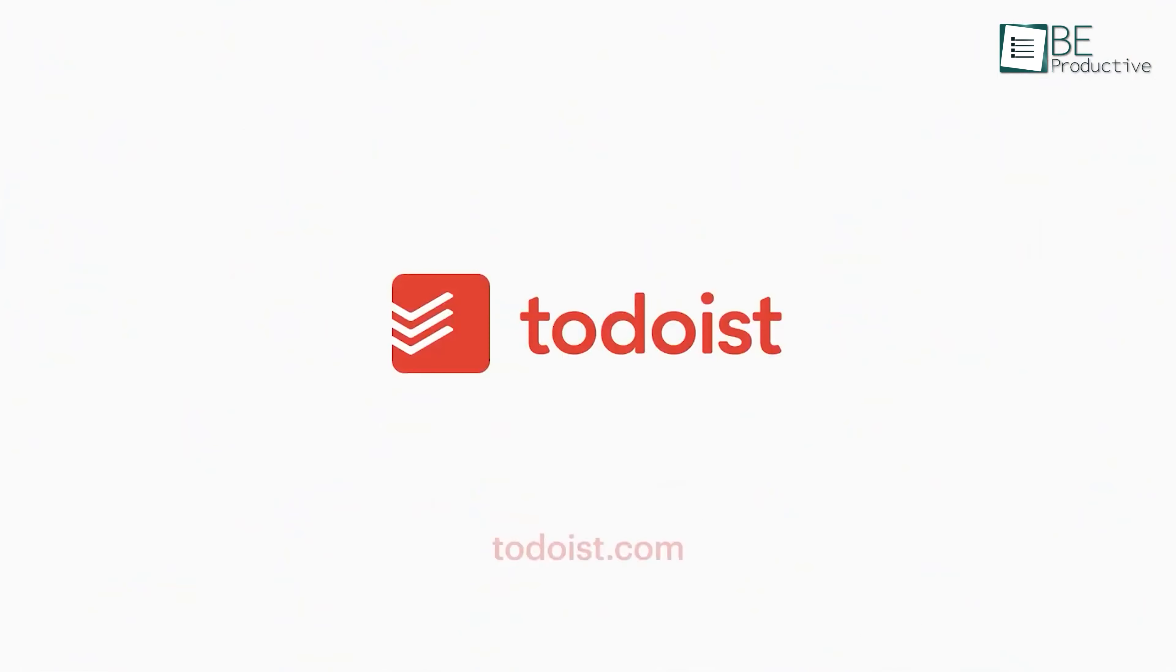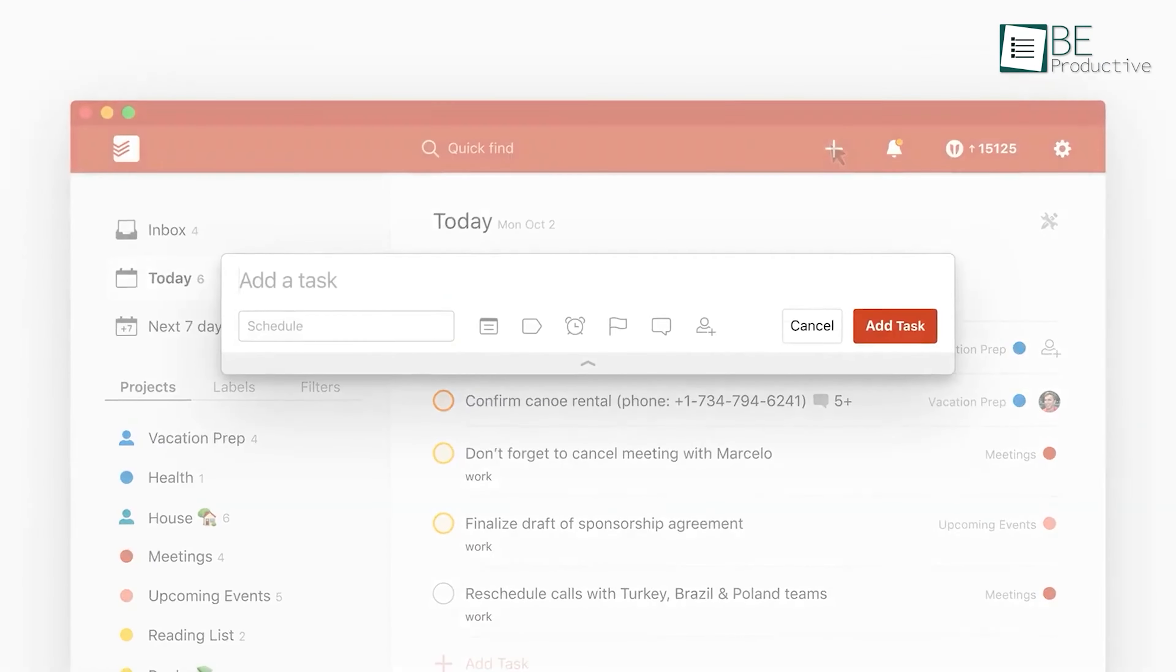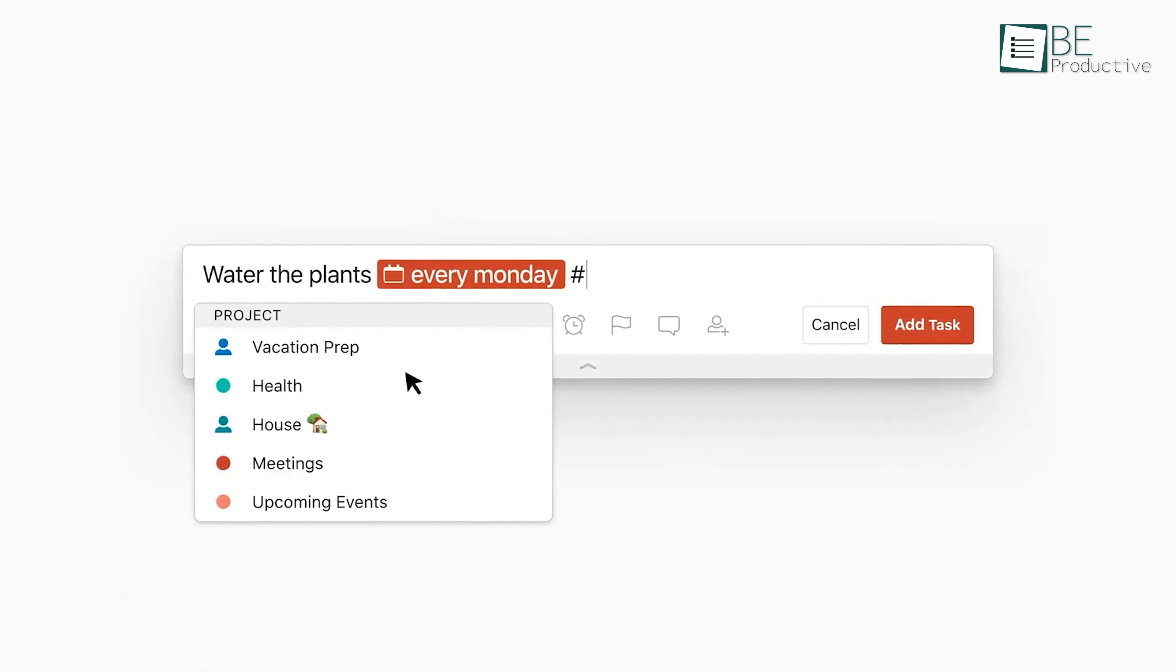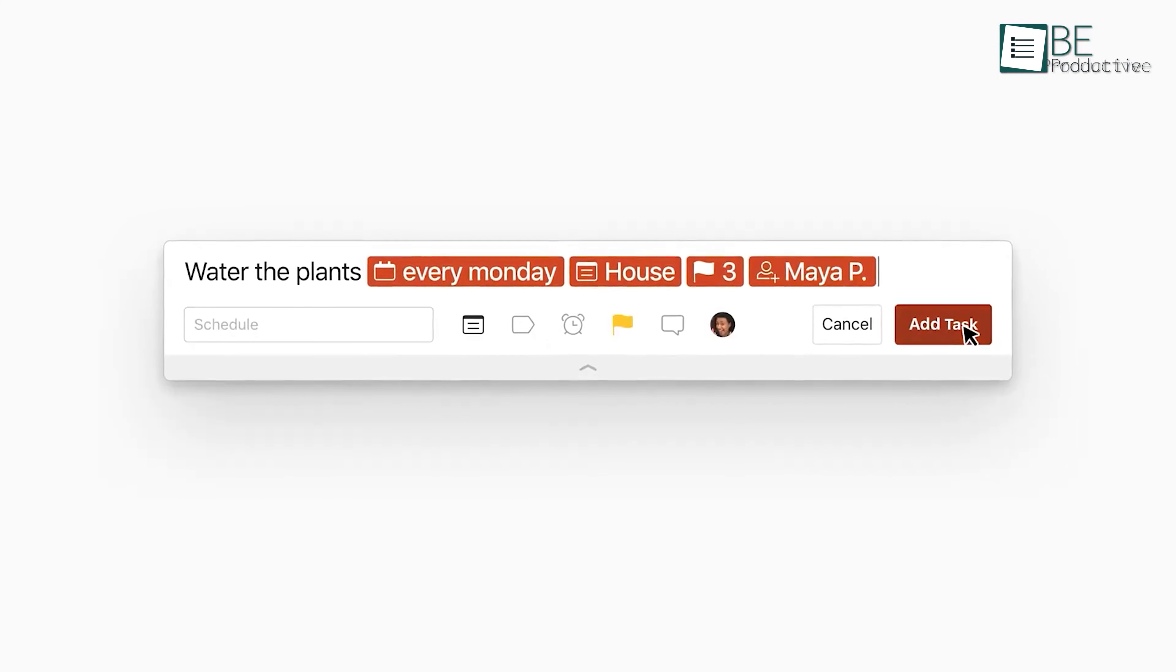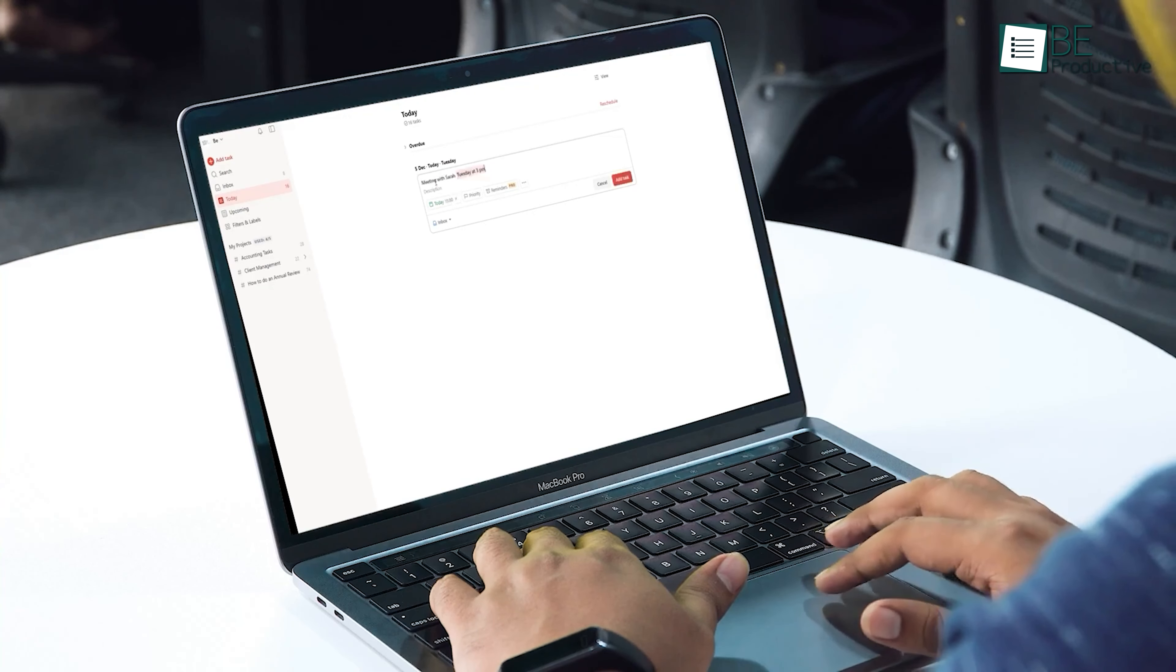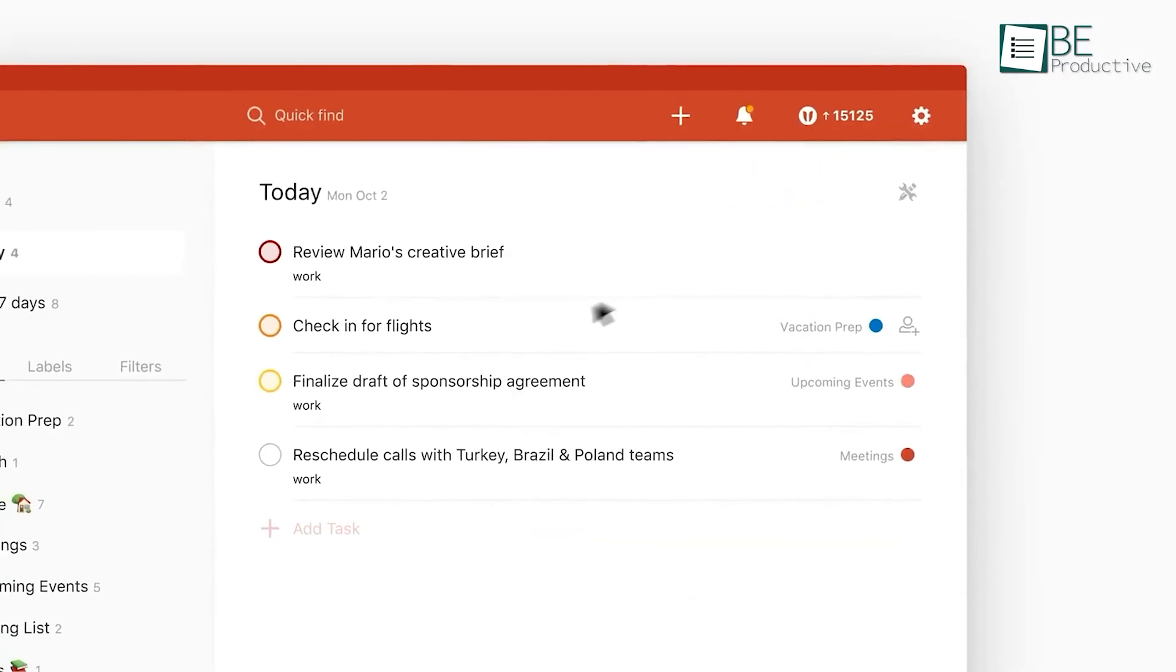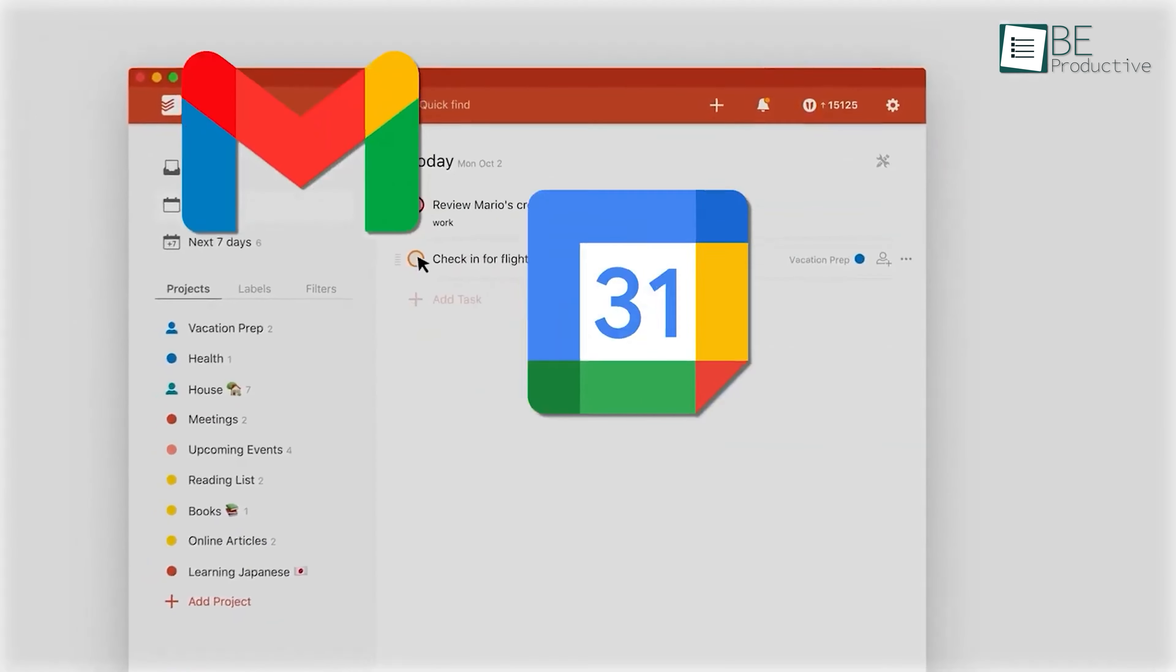Moving on to Todoist, a task manager we found indispensable for organizing our work and life. We used it to quickly get tasks out of our heads, typing them into the task field, which used natural language recognition to instantly fill our to-do list. This feature made it easy to capture everything without overthinking. Our tasks were automatically sorted into today, upcoming, and custom filter views, which helped us focus on what was most important. This automatic sorting brought the mental clarity we had been missing.